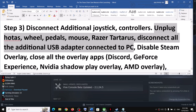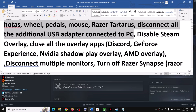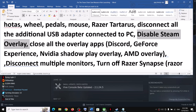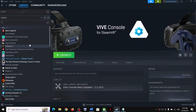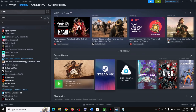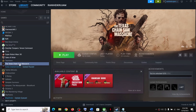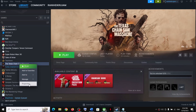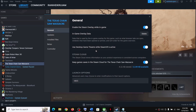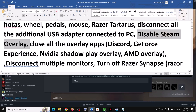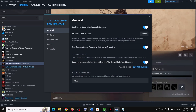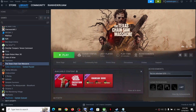Now, disable Steam overlay. This is for Steam users: make a right-click on the game, select Properties, and then find the option to enable Steam overlay while in-game — turn this off, and then launch the game.